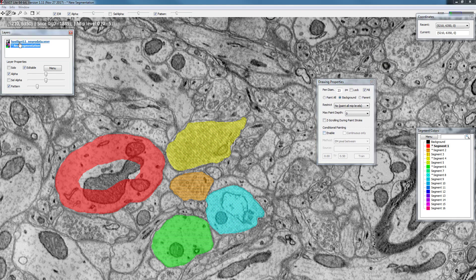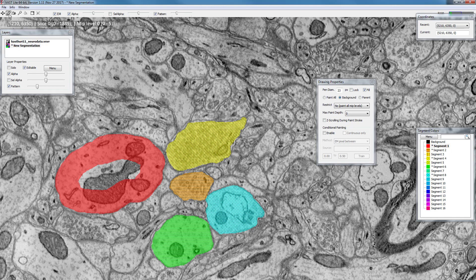I have loaded up the Casturi 11 NeuroData dataset which you can find in the supplementary package and I click this little pen icon so that I switch to paint mode.